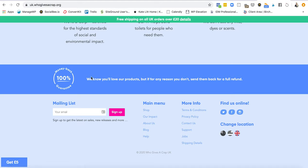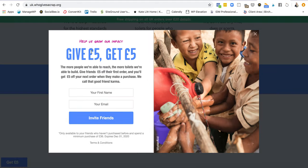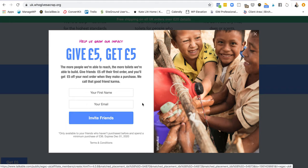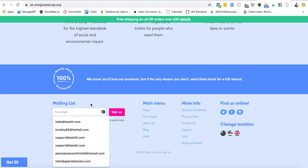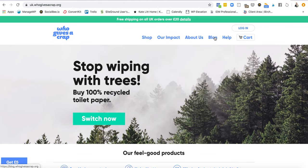Oh — I've just spotted 'Get Five Pounds.' Let's click on that. 'Help us grow — give friends five pounds, get five pounds. The more people we're able to reach, the more toilets we're able to build. Give a friend five pounds off and you'll get five pounds off your next order when they make a purchase. We call that a good friend.' I've actually shared this in my newsletter this week because they sent it to me. Of course I want to encourage people to sign up, plus it's nice to get a fiver off. But this referral offer is only for people who've already signed up. They could use this in the mailing list sign-up somehow — for example, encouraging people to sign up to the newsletter and get five pounds off their first order — but they haven't done that. They've just got this small sign-up, which is a little bit disappointing.